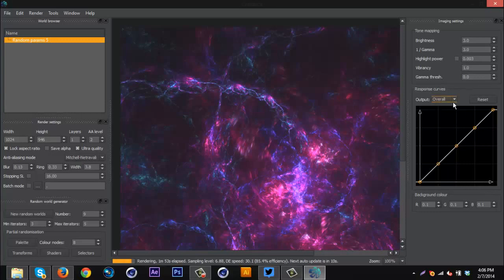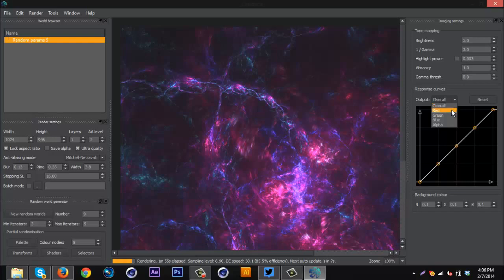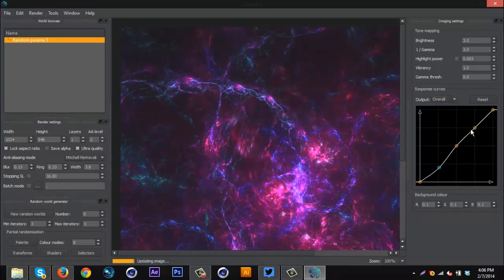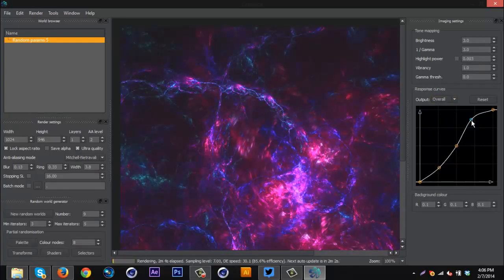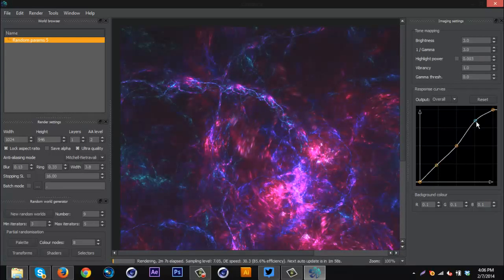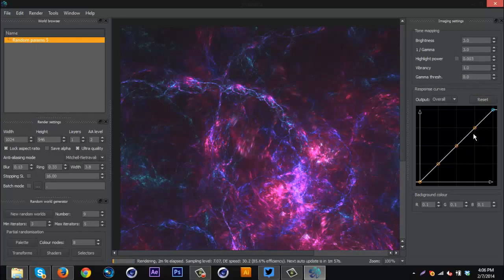And then you keep going down. Down here is the curves. I usually just keep them the same, but you can go through and change the red, green, blue, alpha settings or the overall. And all you need to do is click the dots and adjust. So I can make it bright, or bright with like a contrast. And then just go to reset if you want it back to normal.